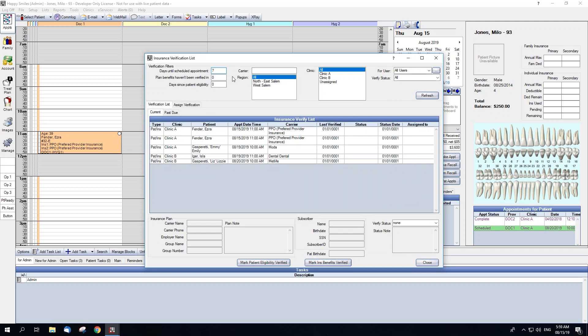First, we have Days Until Scheduled Appointment. This determines how far in the future to look for appointments where insurance needs verified. If we leave it at 7, it will look for appointments within the next 7 days.